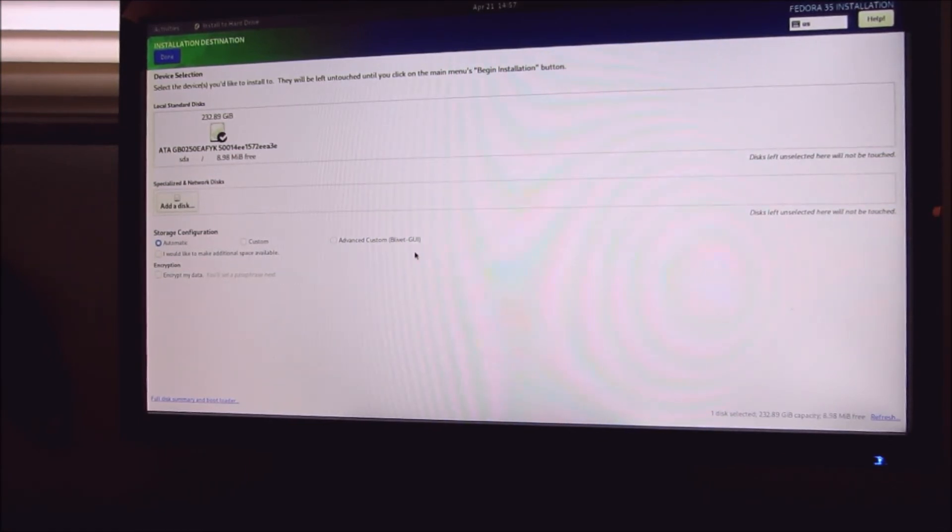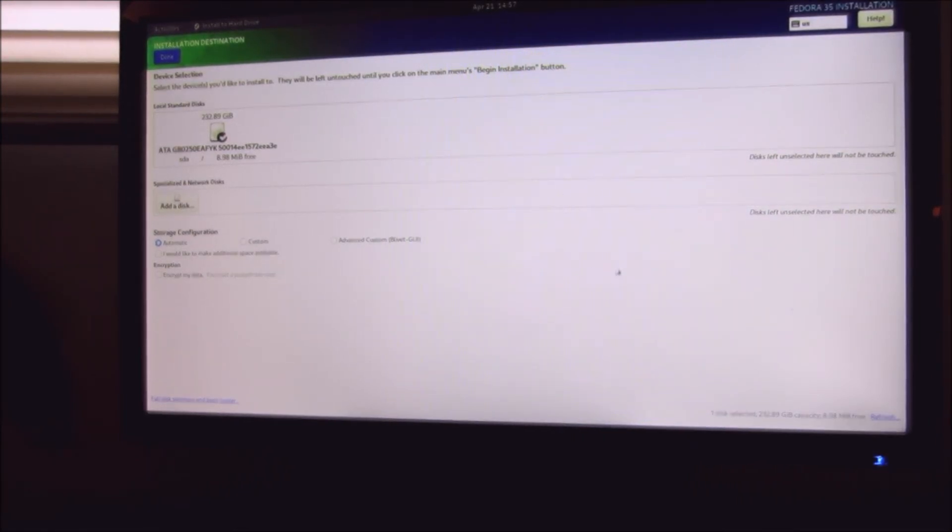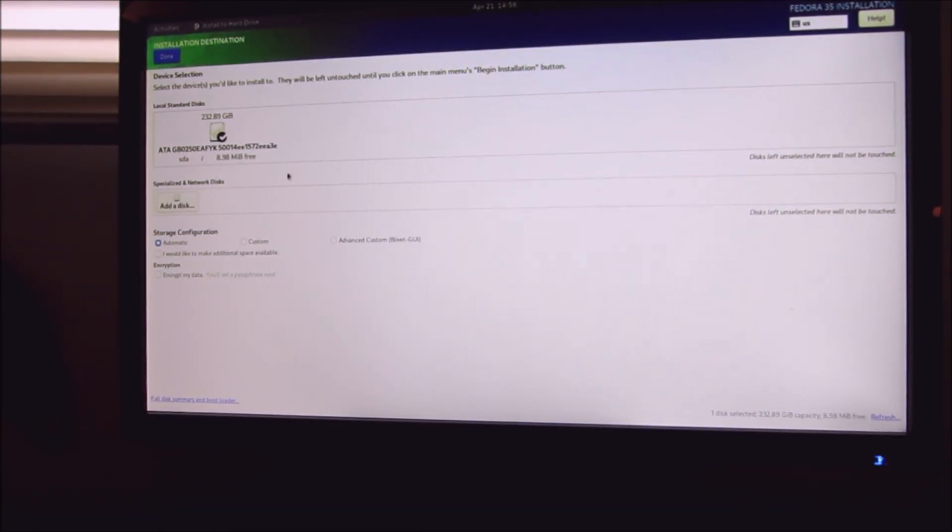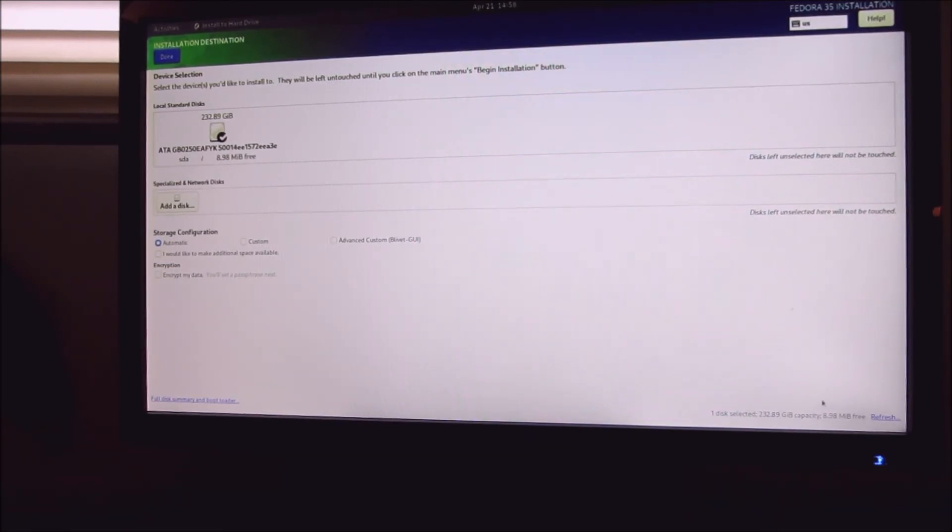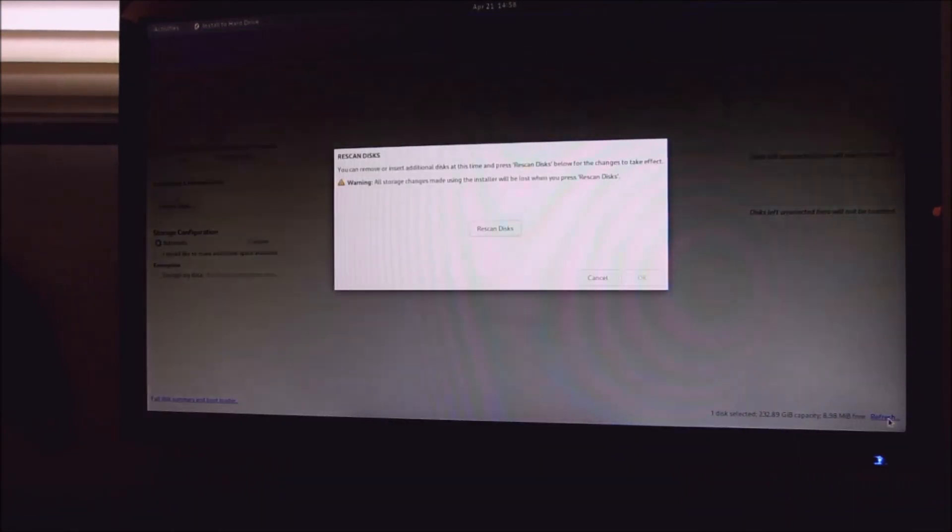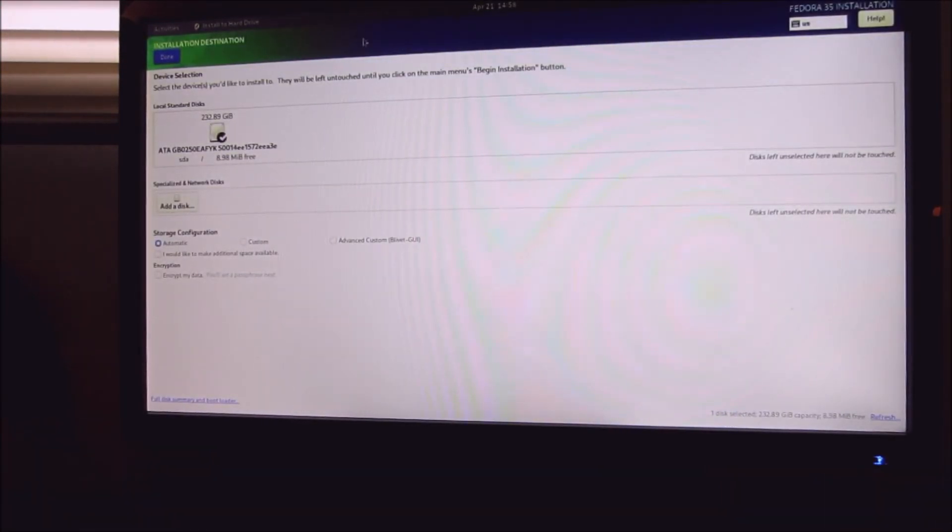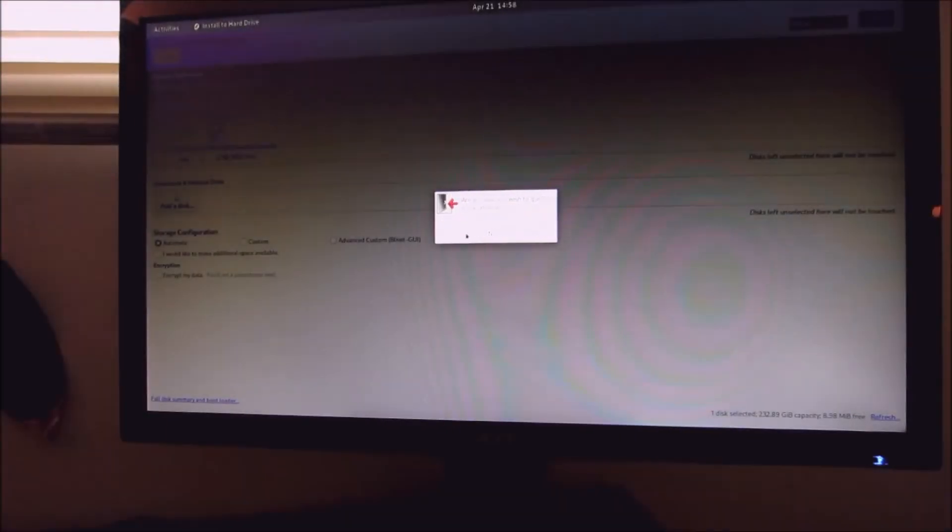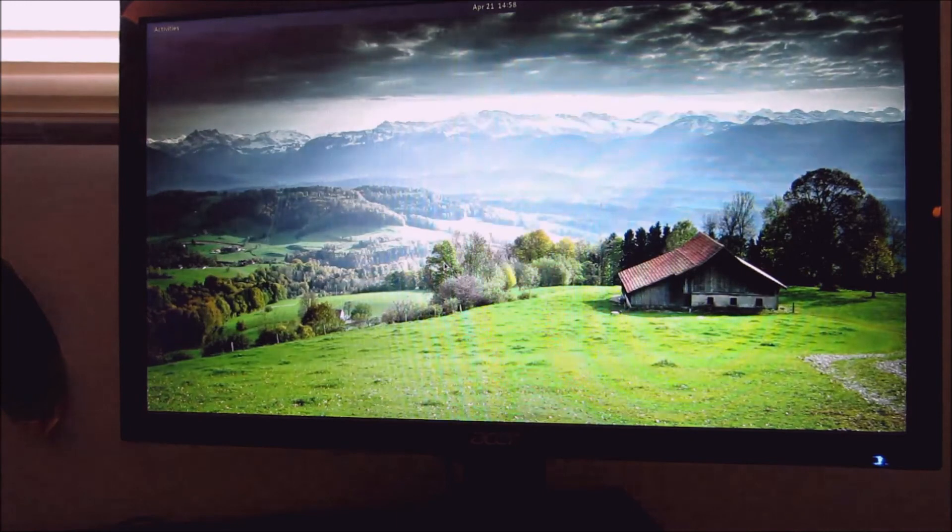So I would advise you to installation destination. I want to get out of this now. Quit. Are you sure you want to quit? Yeah I do.